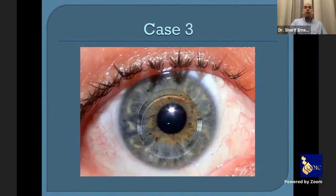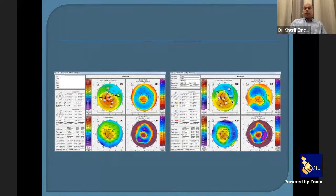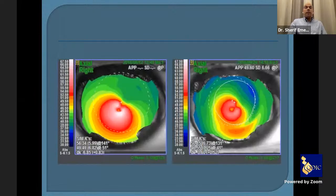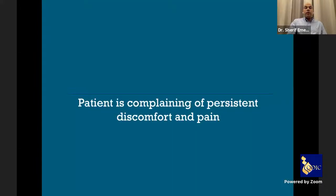Case three: a keratoconus patient in the right eye — I placed Intacs and the result was good, showing displacement of the cone toward the center and decrease in the ectatic area. However, the patient complained of persistent discomfort and pain. I waited two to three months and he was still complaining — not about vision, but about pain and discomfort.